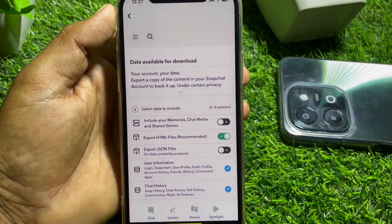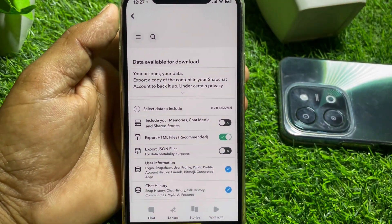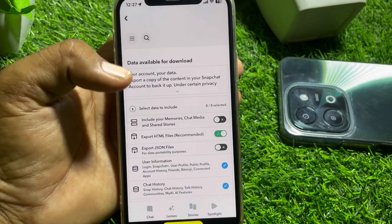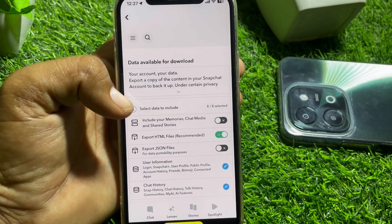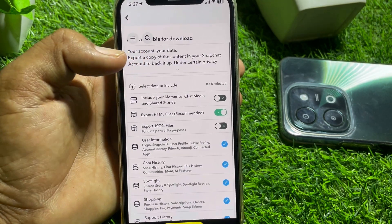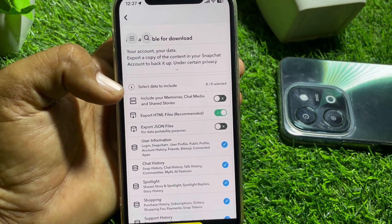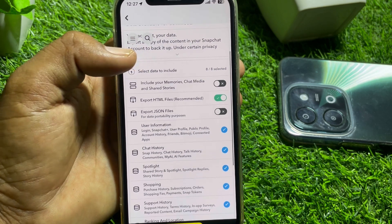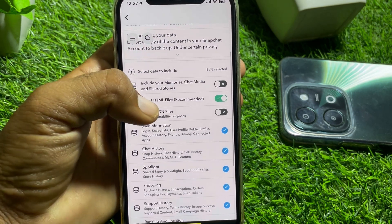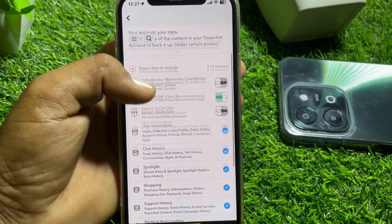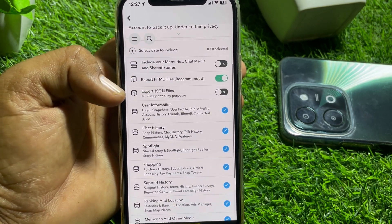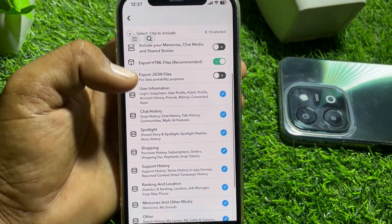After logging in, you'll see this interface. From here, select your export file format — choose HTML. Then scroll down.